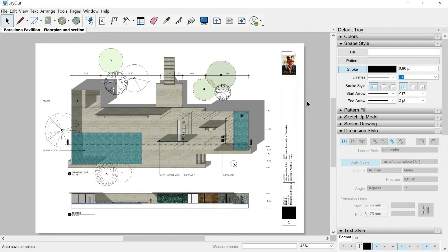Remember that your Layout file is always linked with your SketchUp model, and the main purpose of this software is to help you make presentations in a more attractive and complete way, always using your 3D models made in SketchUp. It will also help you save time when making changes to your 3D model, and lets you include dimensions, titles, notes, callouts, and so on.